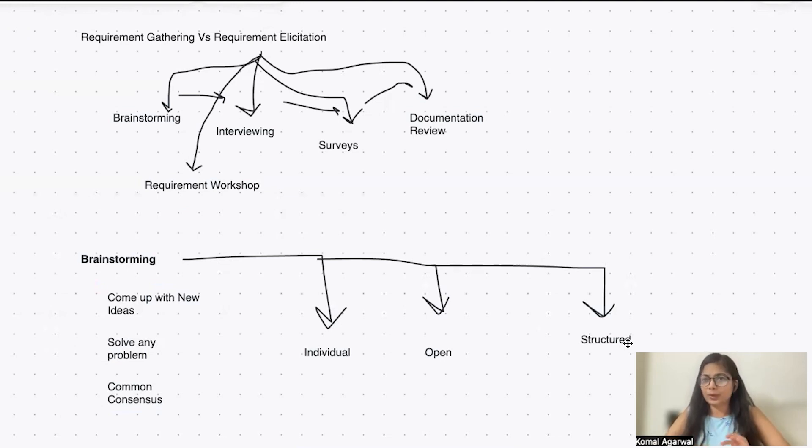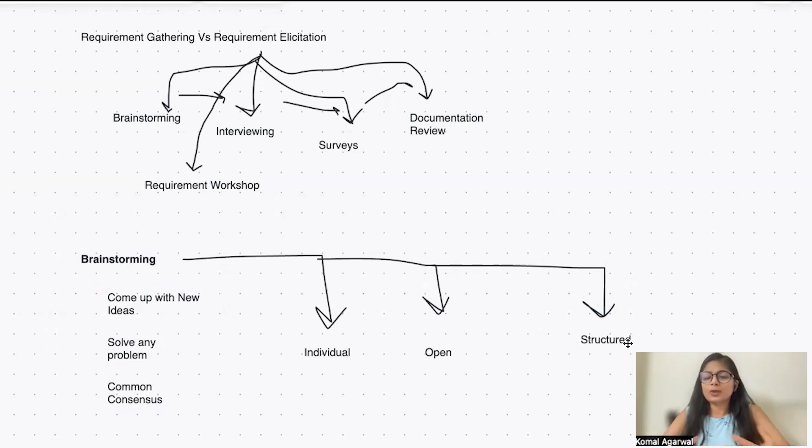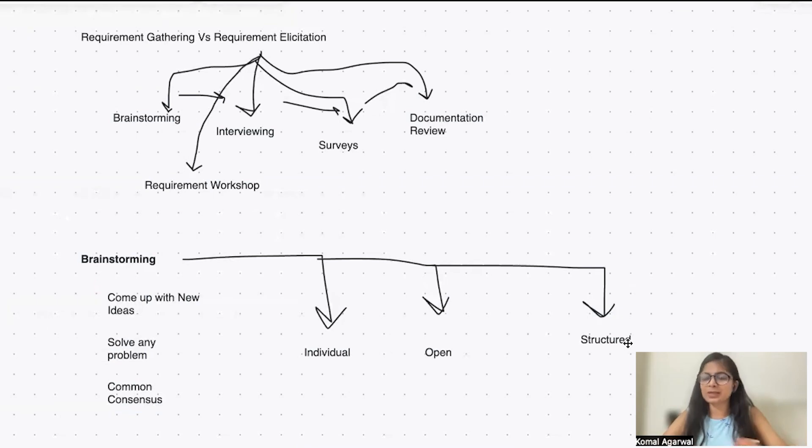Second, open. Open is basically whenever you are in a team or group, you all come together and you ask open-ended questions to everyone. Like, you know, this is a problem statement.